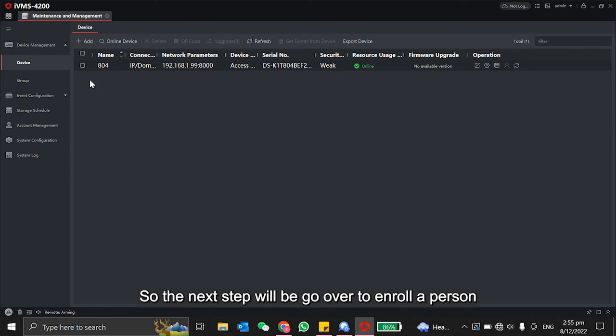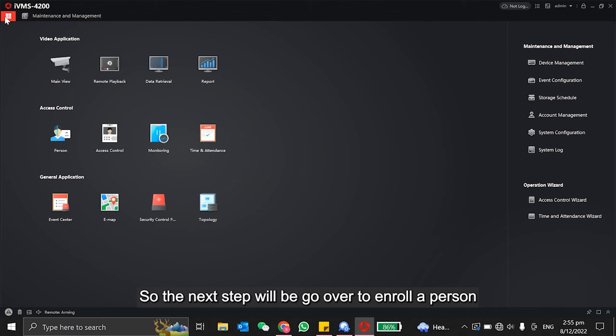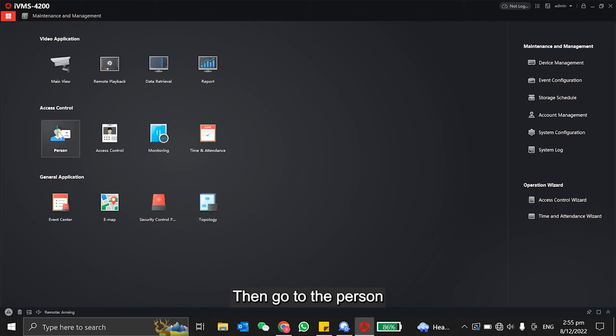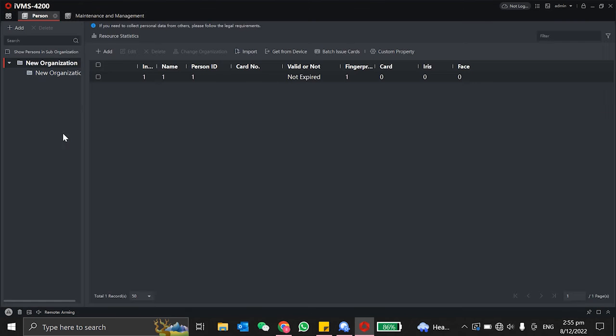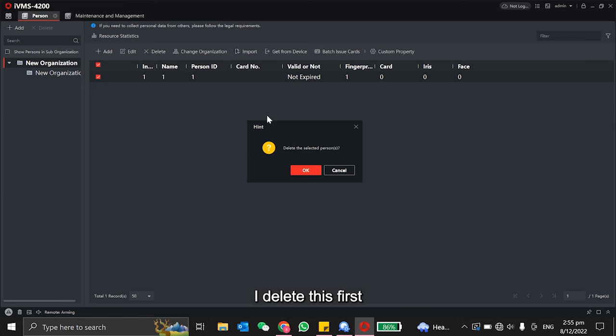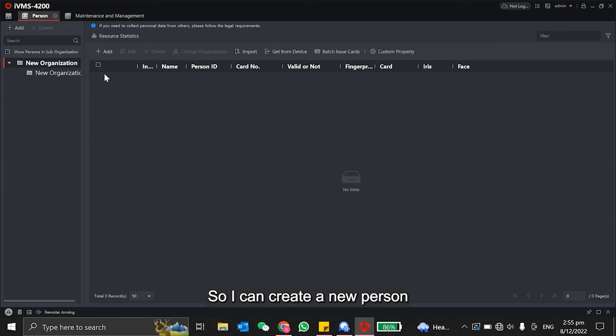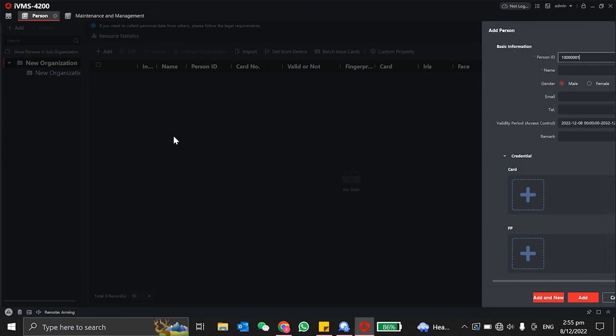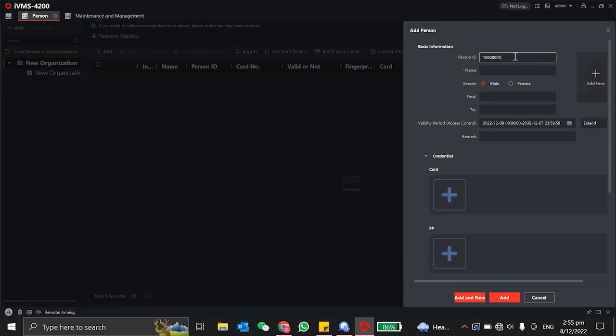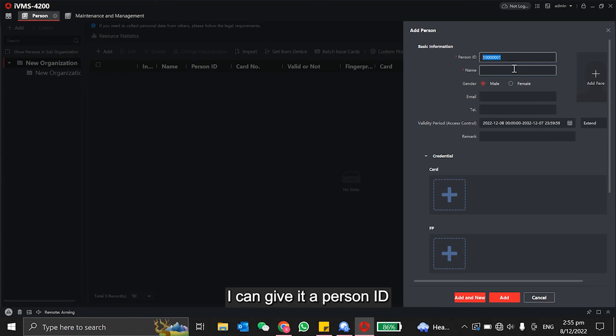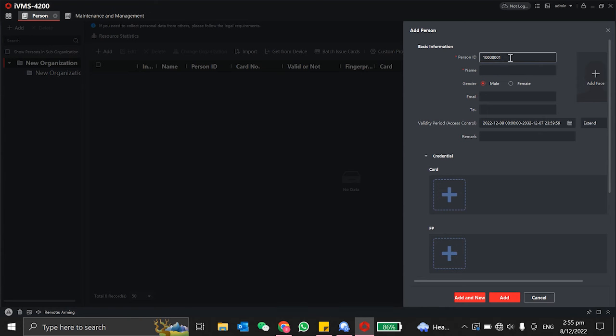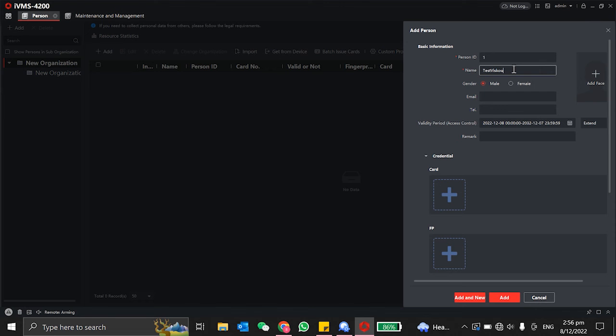The next step would be to go over to enroll a person. So go to the person. I'll delete this first, so I can create a new person. I can give it a person ID and a name.